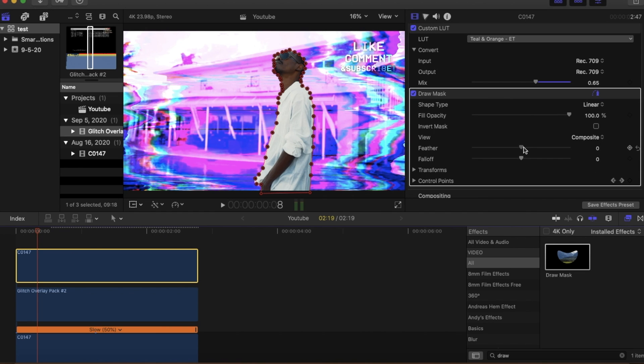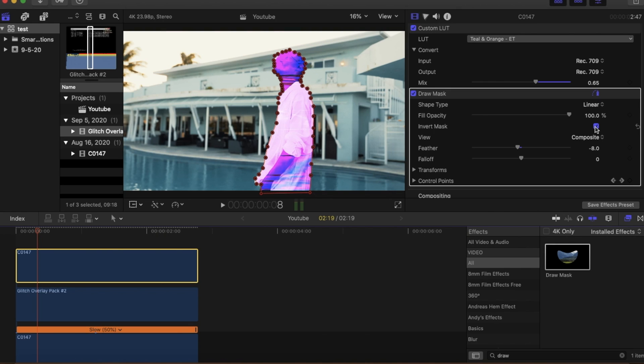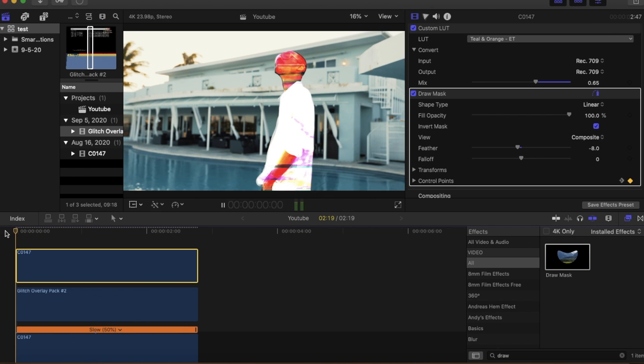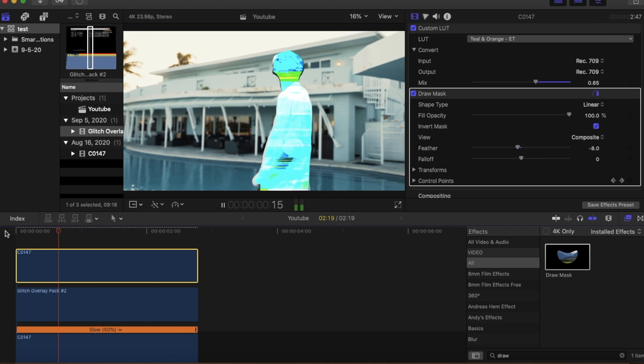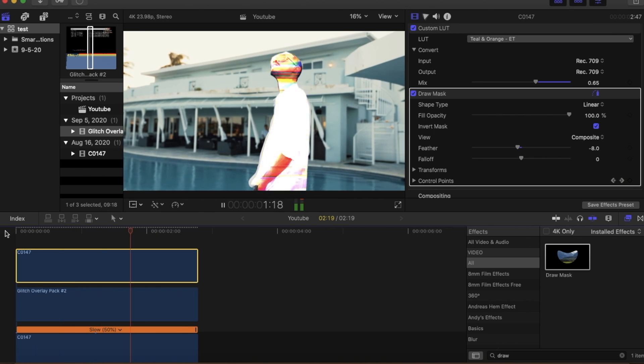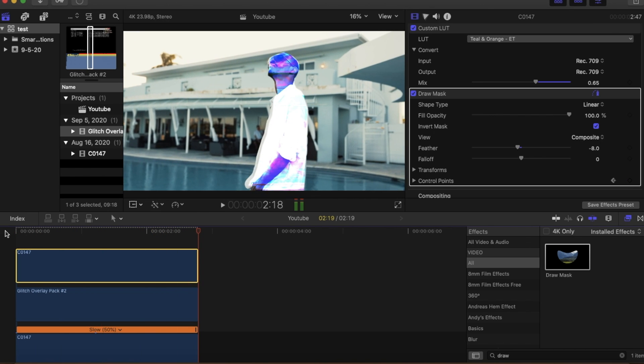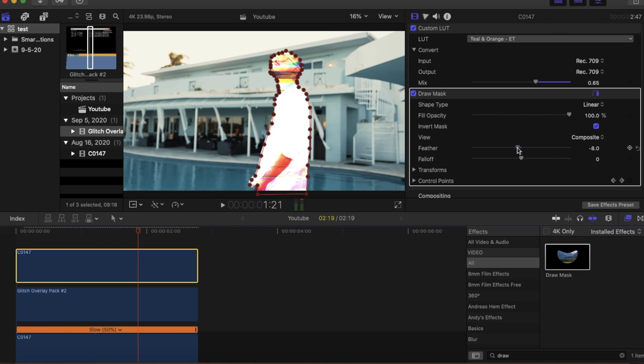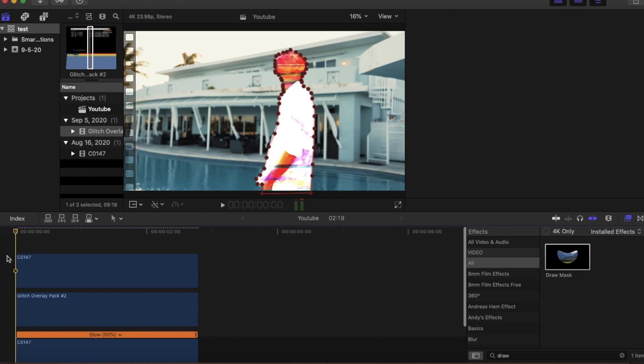You're going to want to clip that clip and then we're just going to hit inverse mask. If we play our clip it's going to look something like this. You can play with the feather or the fall off to really get it inside your subject.